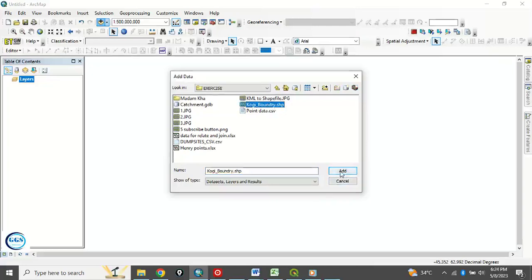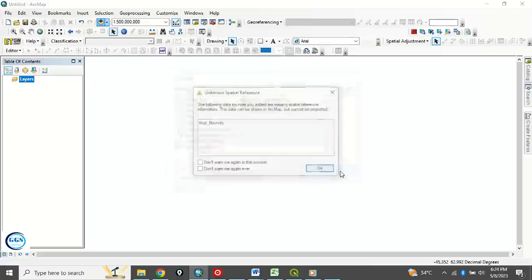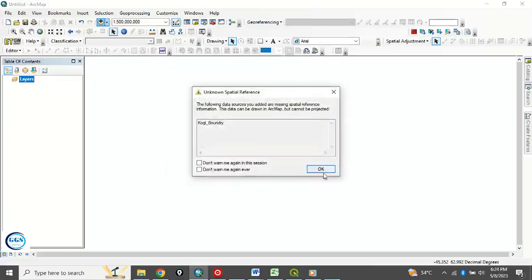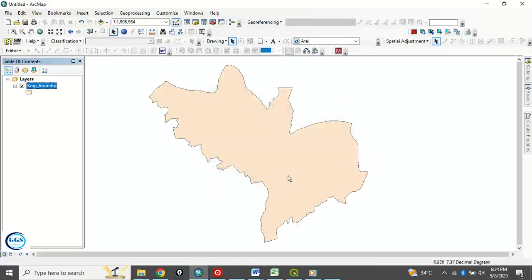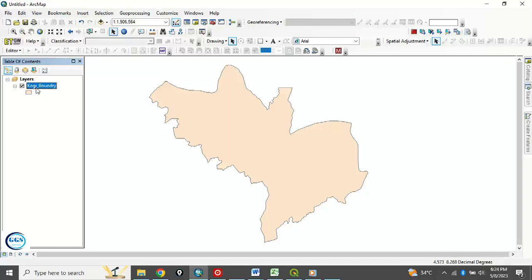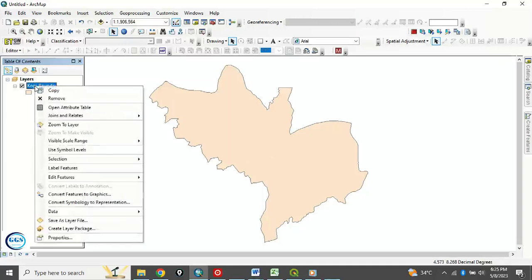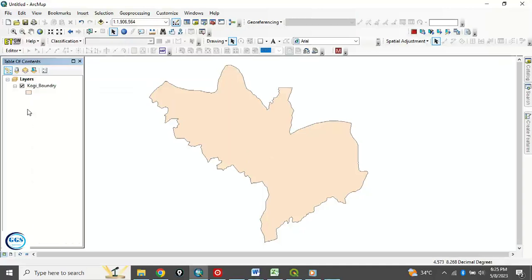And the shapefile I want to use is this Kogi boundary dot shapefile. Let's click on it and click Add, click Okay. So this is Kogi shapefile, Kogi boundary, and it's in shapefile format. So we want to convert it to a KML file.